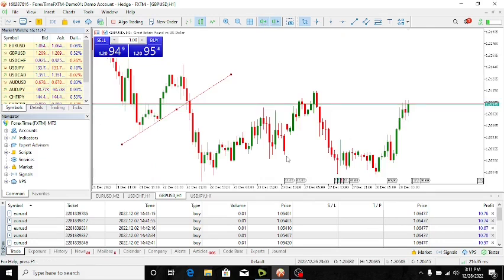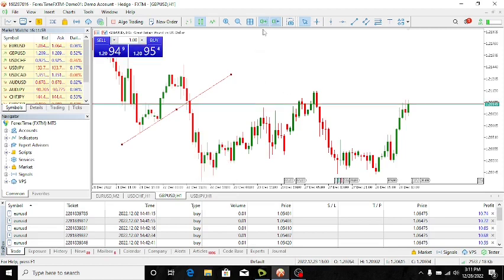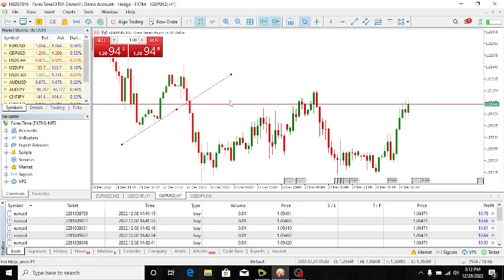If you want to do some technical analysis that requires you to see the past happenings — the historical data, maybe your past support or your past resistance — you will need to deactivate this button so that it will allow you to see the happenings of the past without the interference of the recent prices on that analysis.